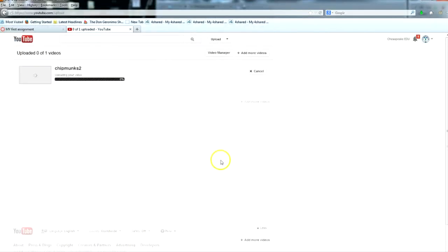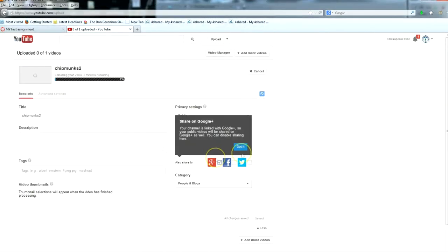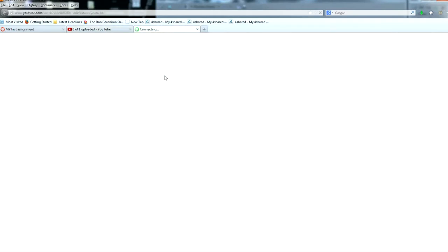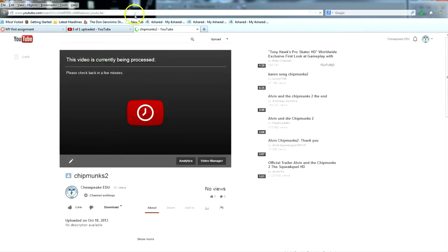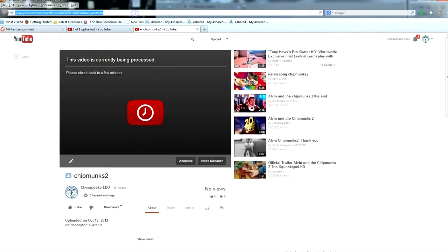As YouTube is processing your video, it will give you a link to where the video will be found on the web. Click this link. Copy the URL from the address bar and we're ready to go back into Canvas.